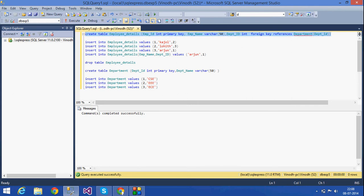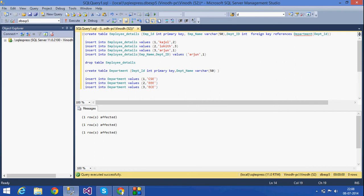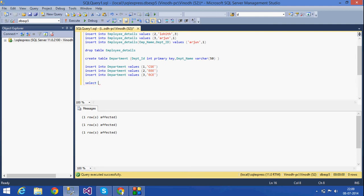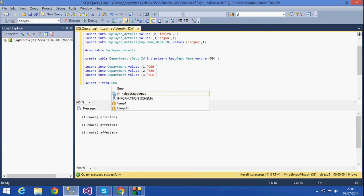The table has been created. I am going to insert values into employee_details. The table has the foreign key department_ID referencing the department table. To view the data I can use: select star from employee_details.